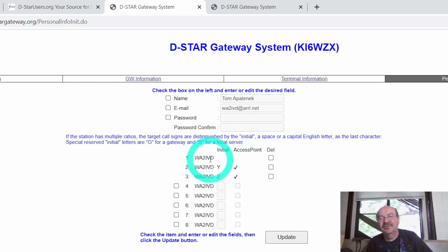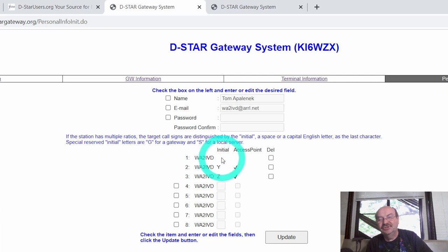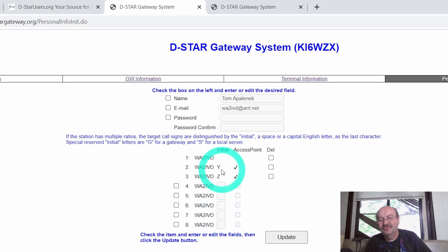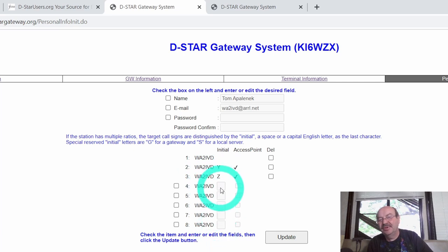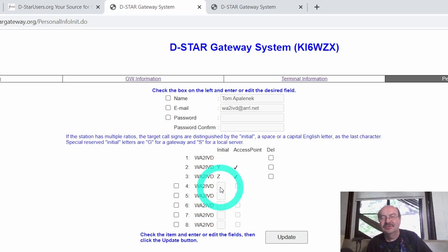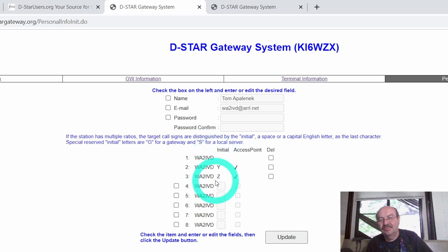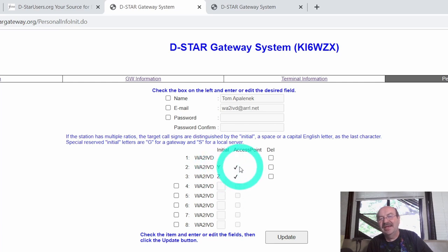And you can see the first one that I did here was just my call sign. This was my radio. The initial is just an initial to designate it as a different item. So if you were going to have several radios on the air at the same time on D-Star, you would need to create several terminal entries. And then you would just pick a letter of the alphabet. I'm going to suggest you don't pick A, B, or C, because those are the standard designators for 2 meter, 440, and 1296 repeaters. But you can put multiple radios in here. And then you'll see also I have a Y and a Z.